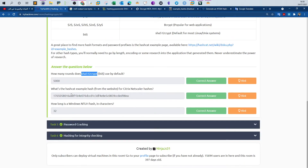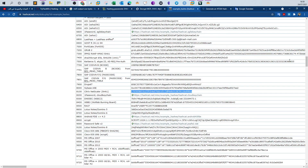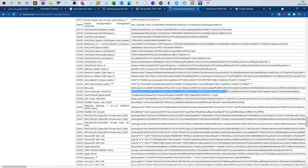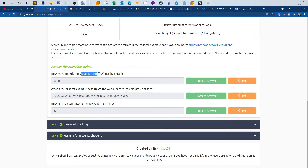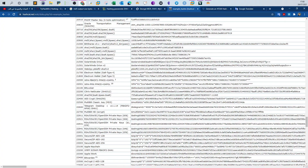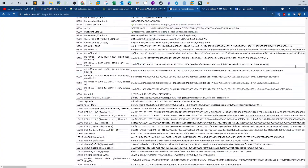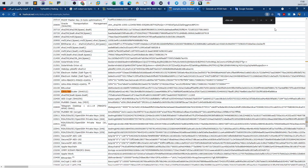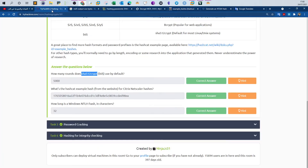What is the hashcat example hash for Citrix NetScaler hashes? You can go to the hashcat website and find the answer. Search for 'citrix' on the hashcat example hashes page. You will see two results for Citrix NetScaler — the answer is the one for SHA1.